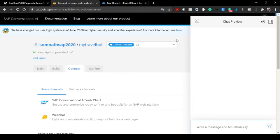Hello friends, welcome back to Episode 3 on chatbot building journey. In this episode we are going to integrate our SAP chatbot, which is basically a travel bot we created in Episode 2, with our UI5 application.